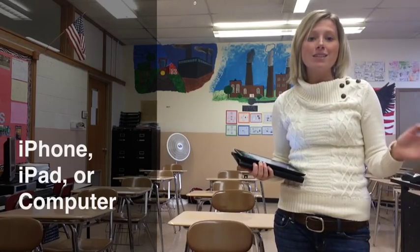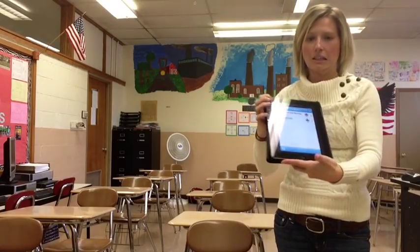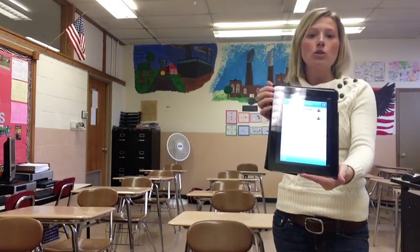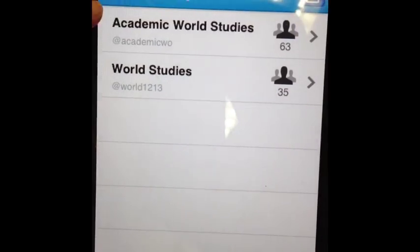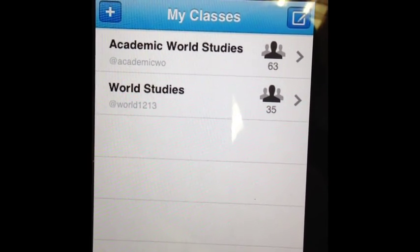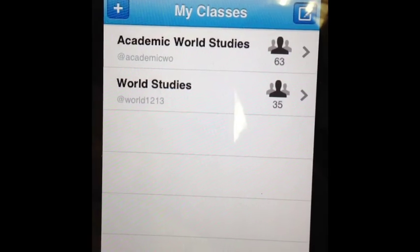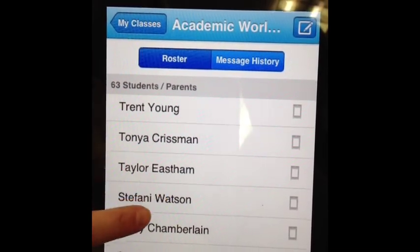What you do as a teacher, you create an account and then you can add your classes. I added my classes — I have two, one for my academic class and one for my general class. This number is the number of people who are enrolled, and if we open that, this shows the roster.